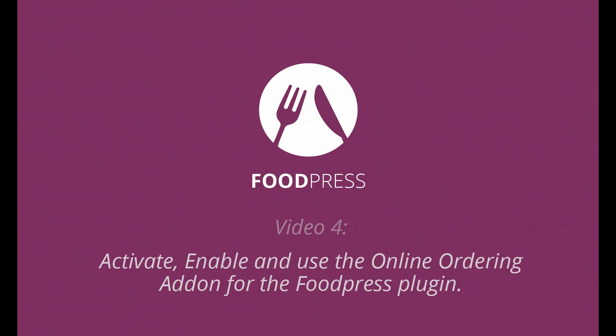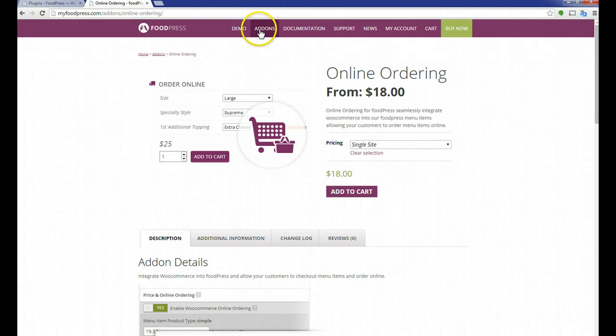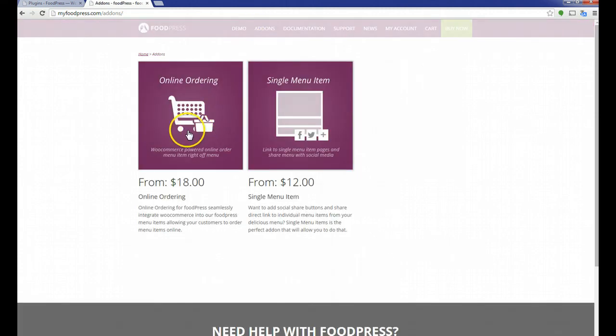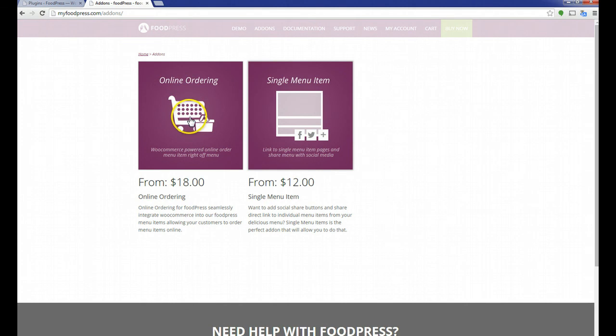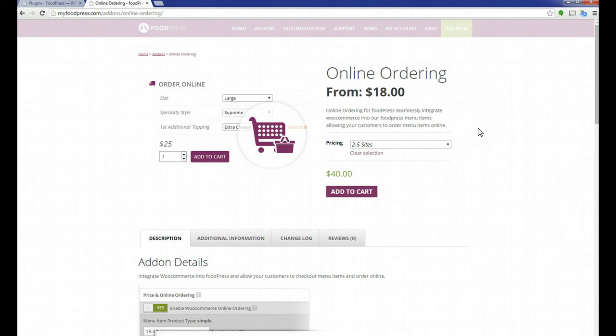Let's get started first by visiting the myfoodpress.com website. You'll go to the add-ons page and notice we have two add-ons. The one we're focusing on right now is online ordering. Our online ordering program uses WooCommerce to integrate our menu items into their shopping cart system.